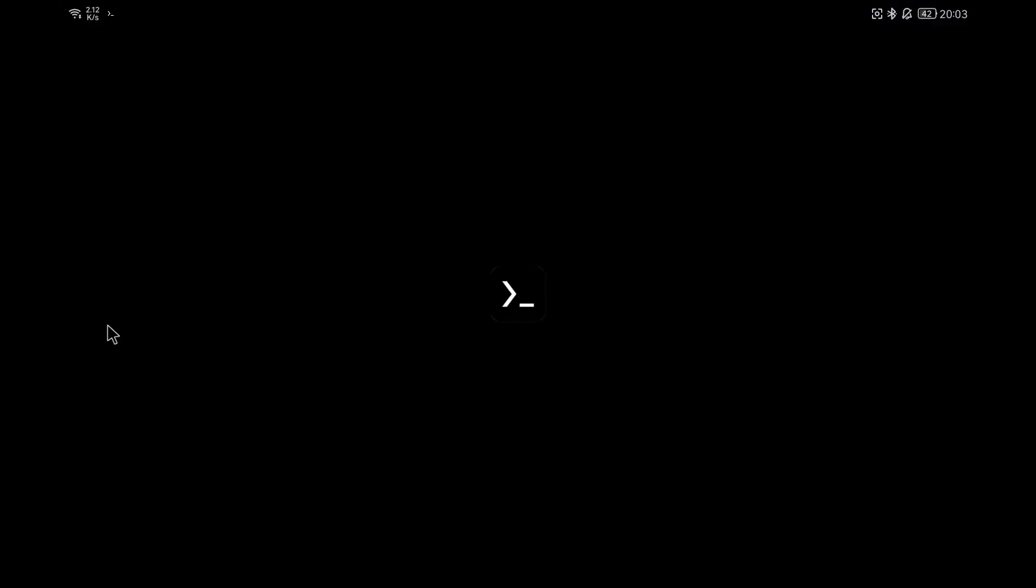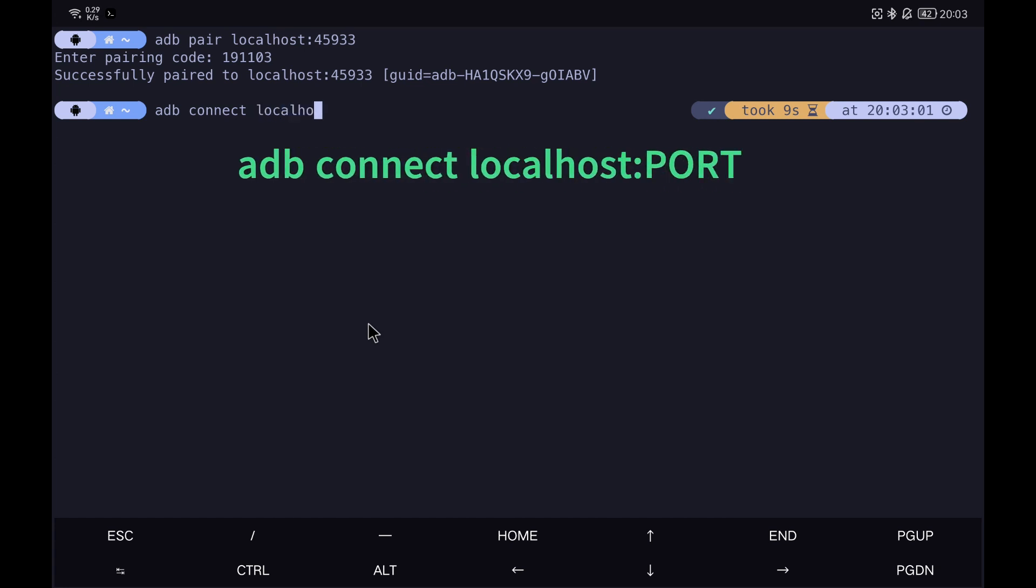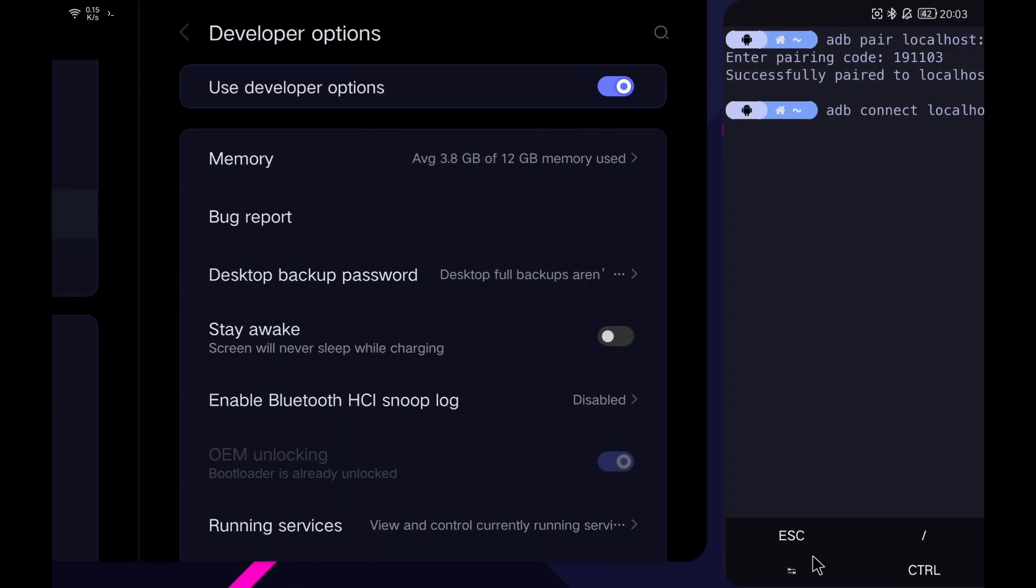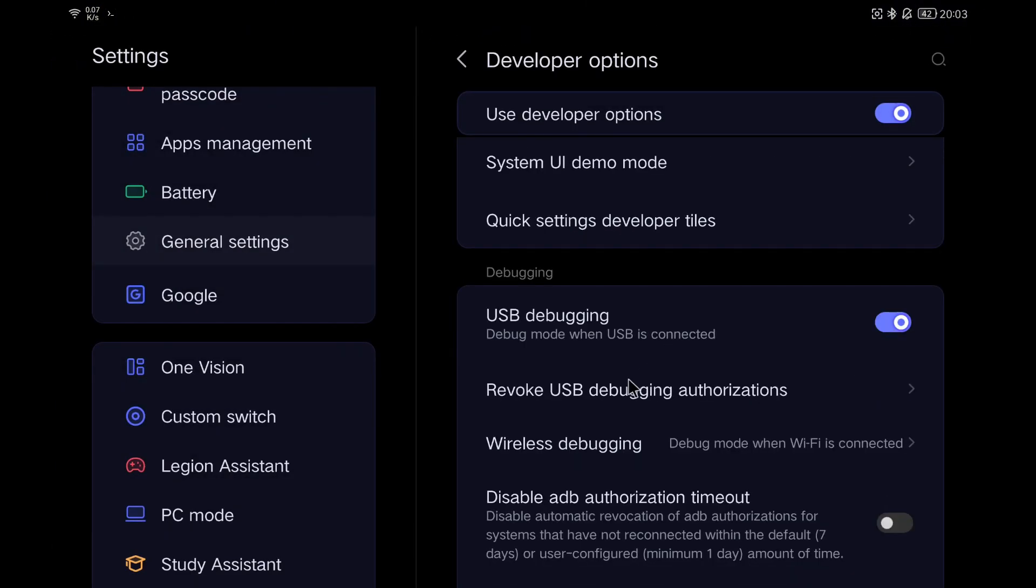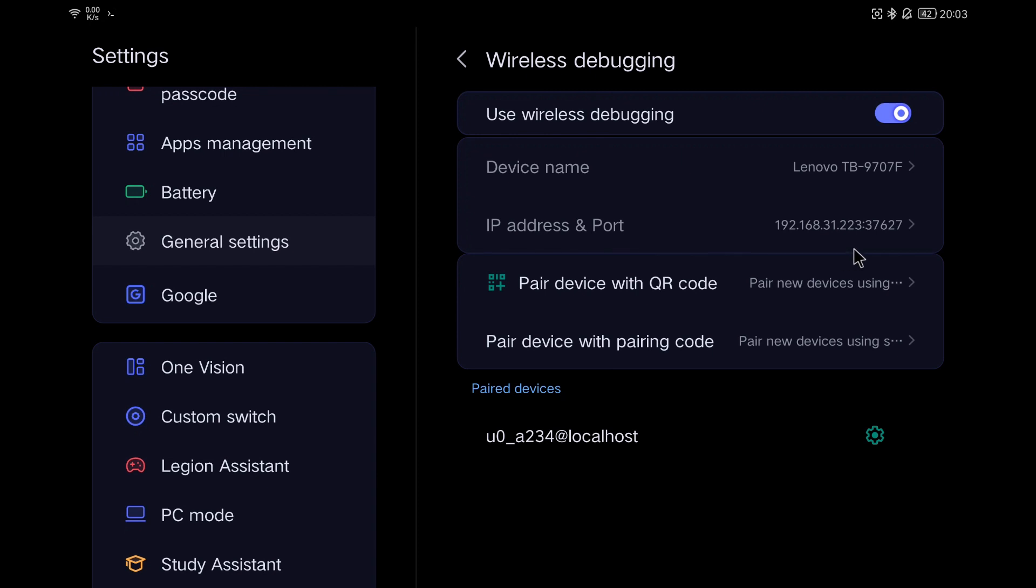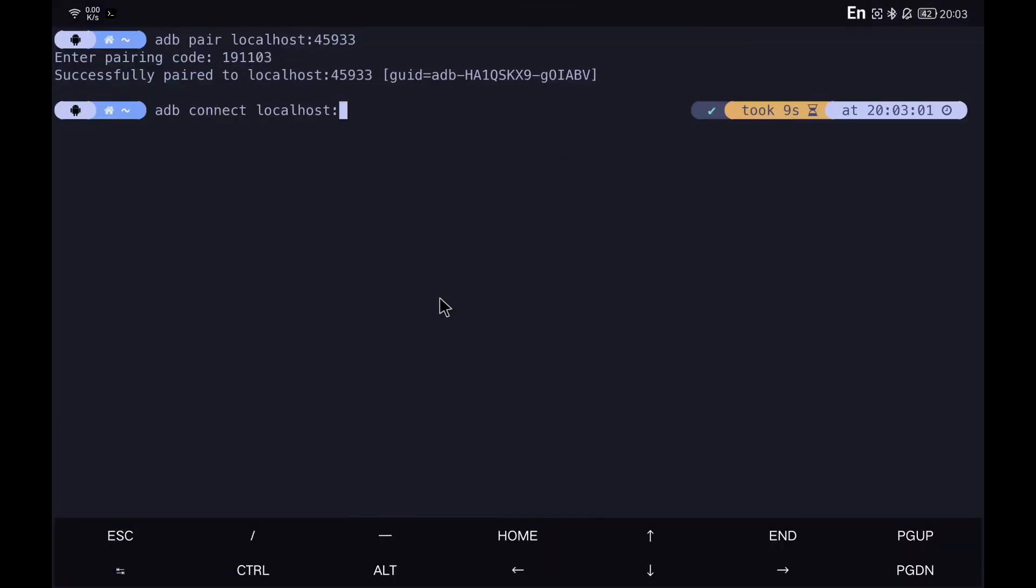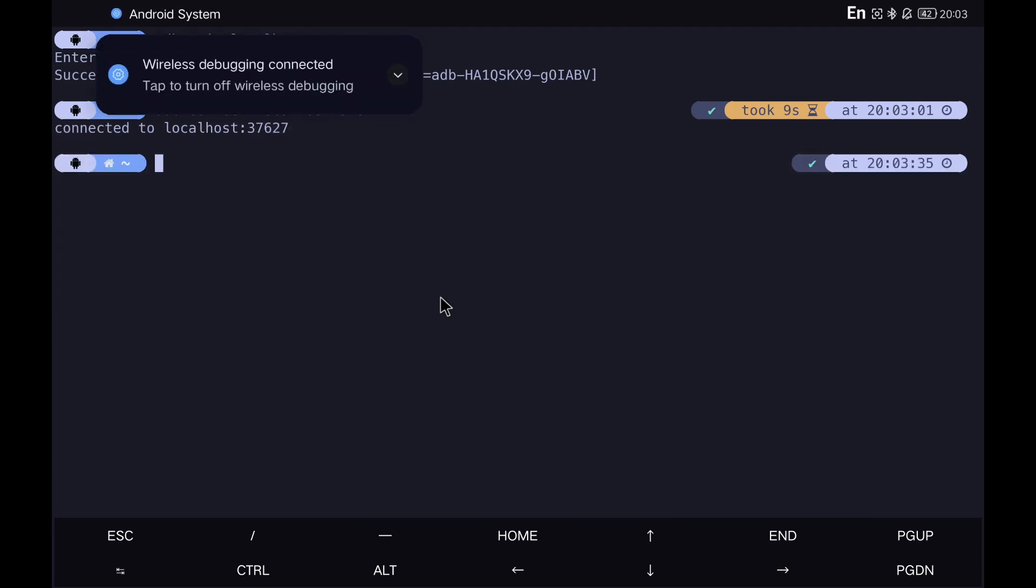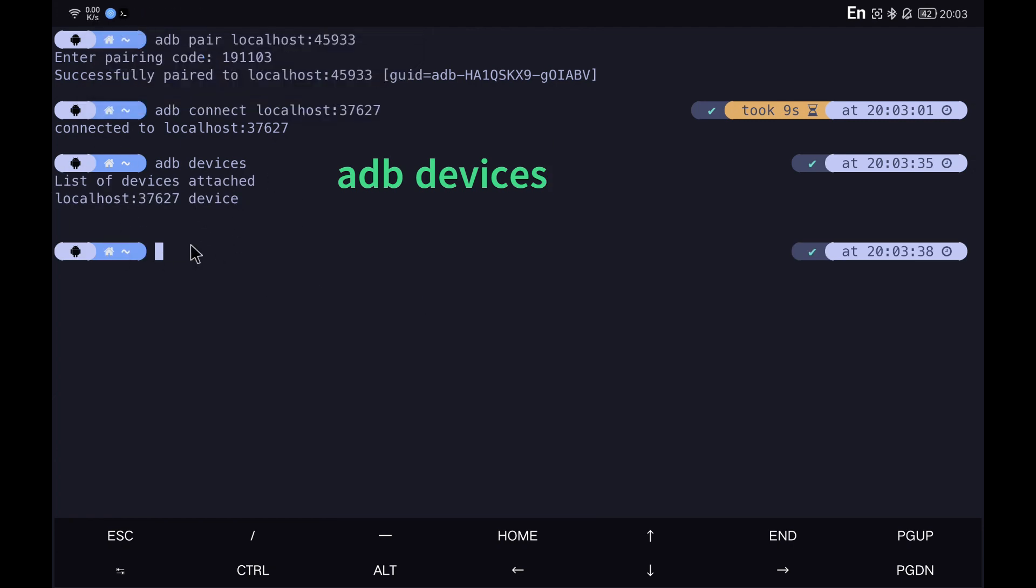Once paired, we can connect from Termux with the command that I leave on the screen. We check the device appears in the list of available ADB devices.